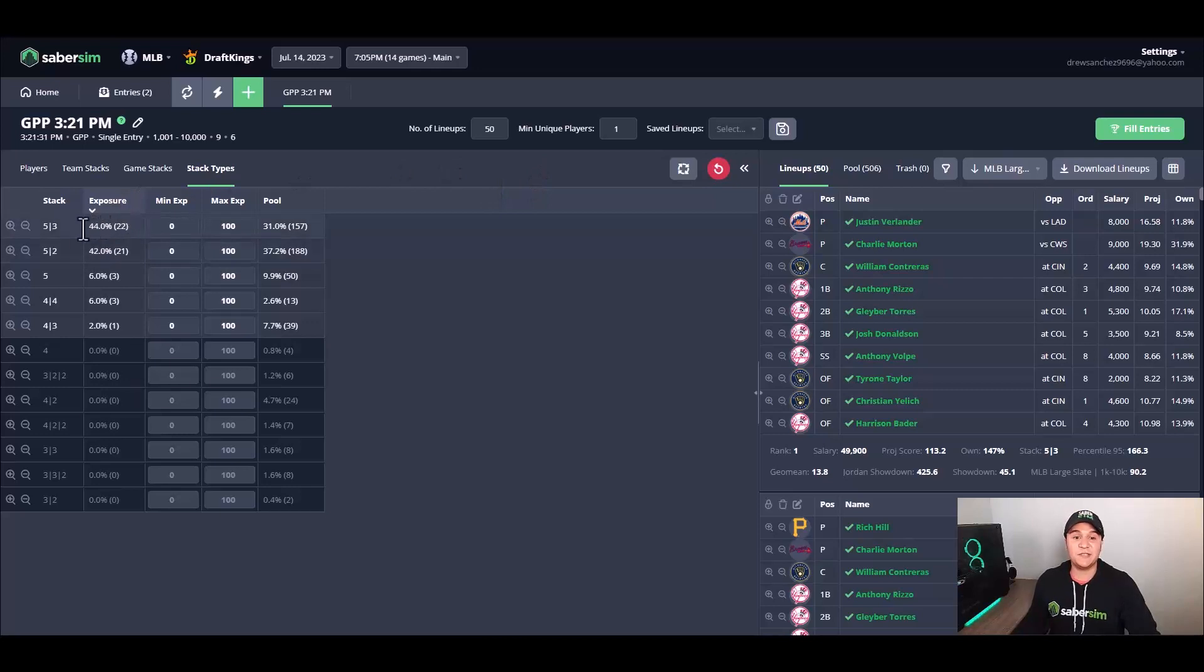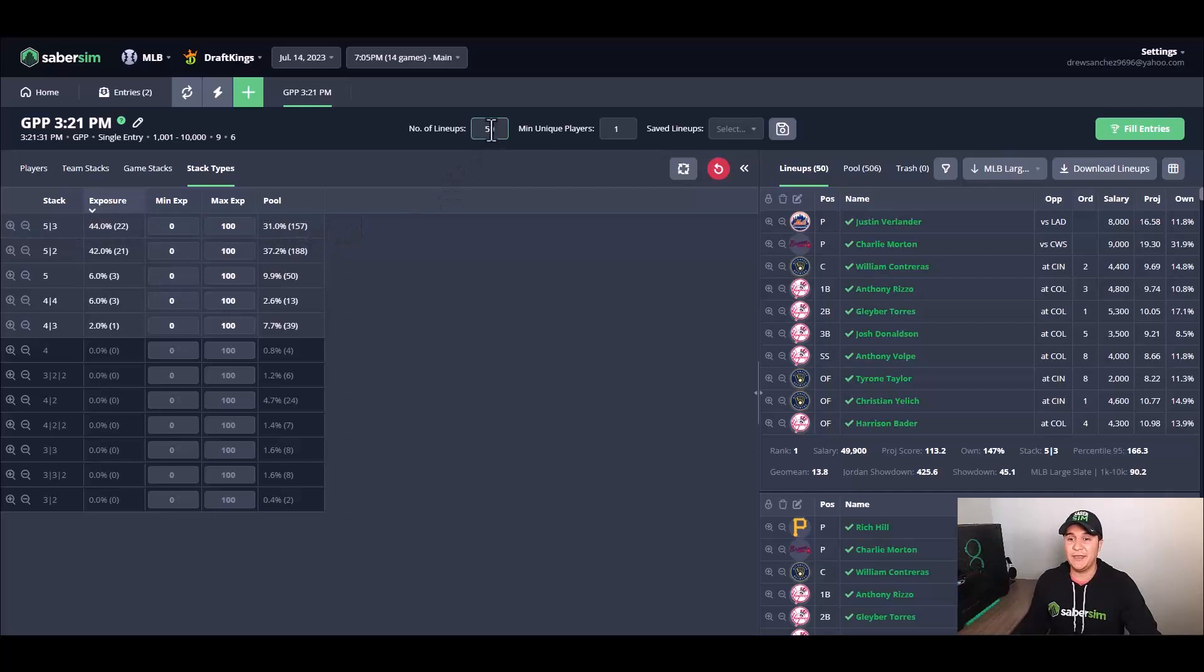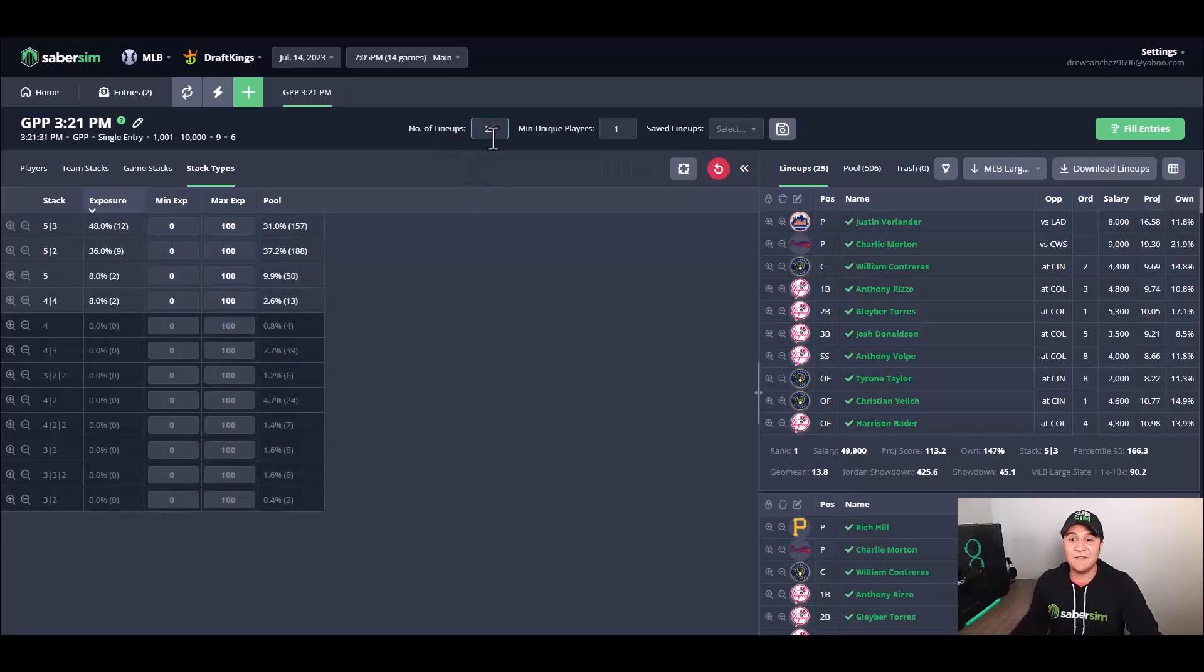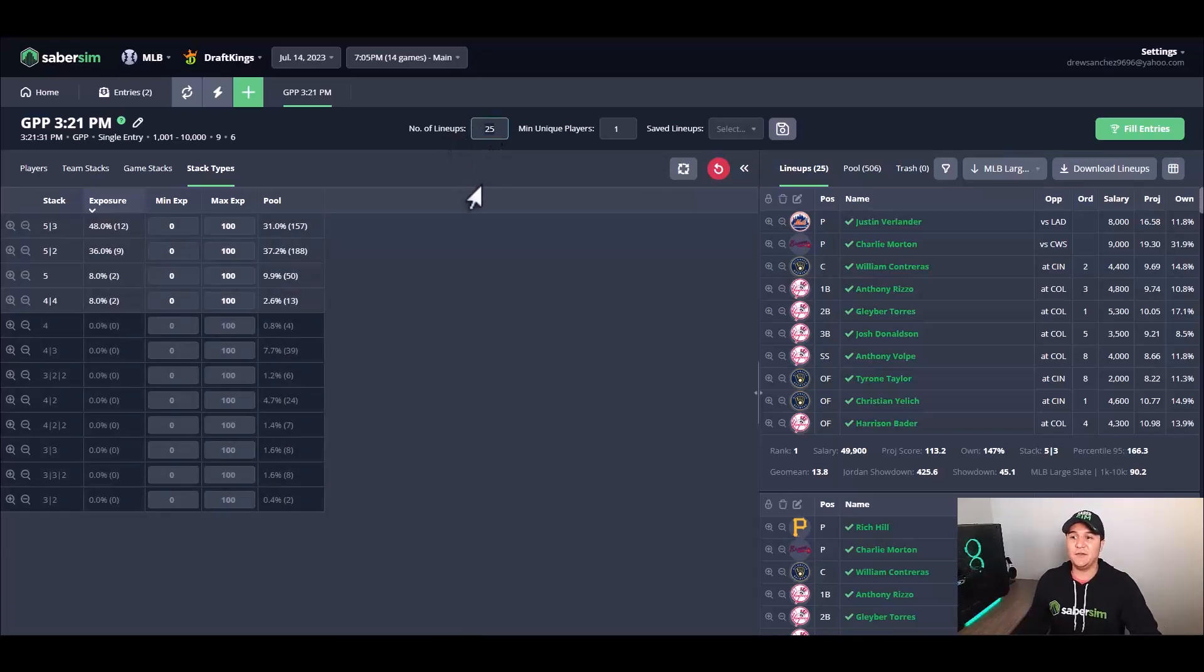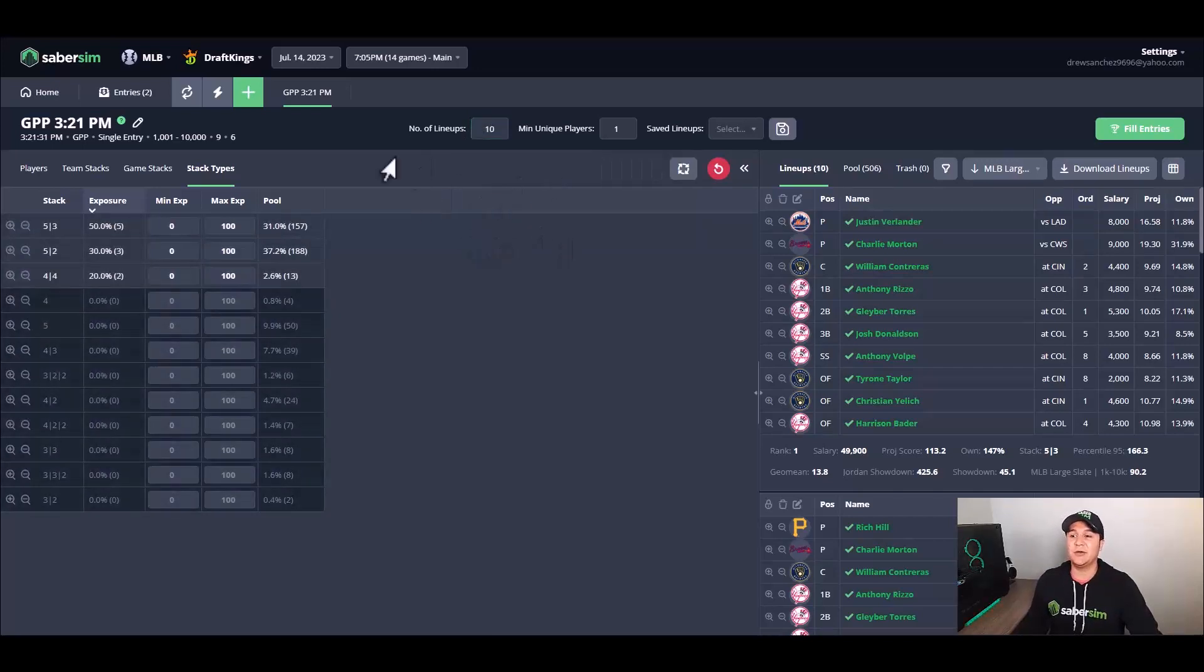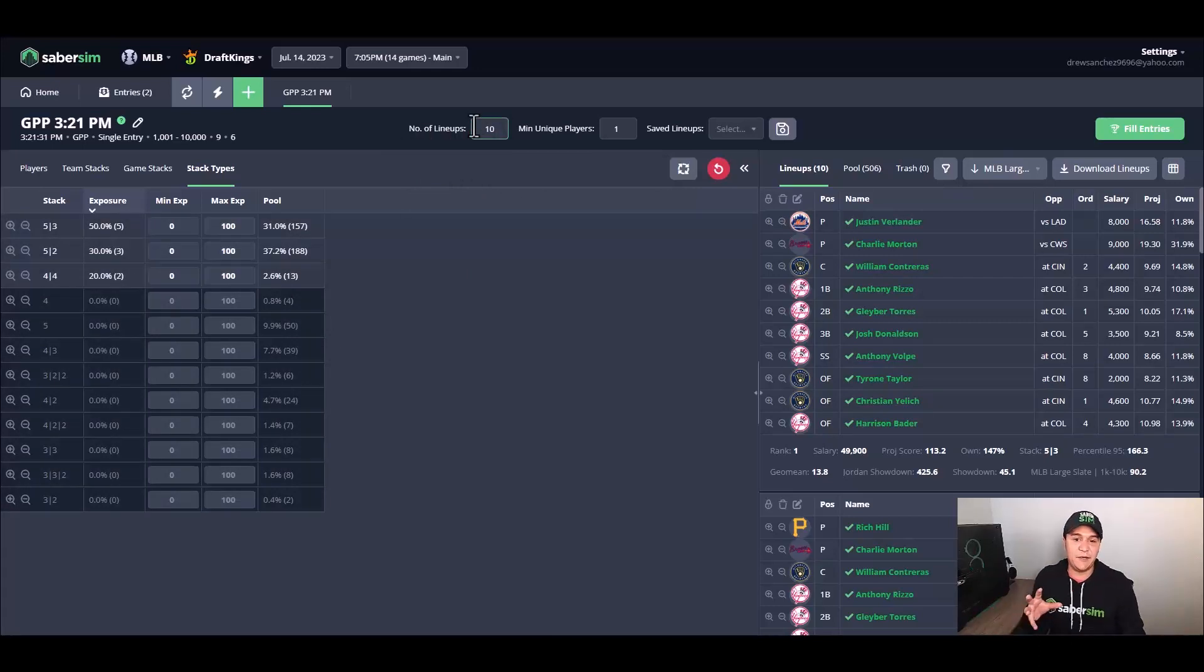So what I like to do here is maybe look at the top 50 lineups to start. My reason for doing this is I'm able to value saber score by doing this. Although there are 31 percent of lineups in the pool that use a 5-3 stack, when we look at the top 50 lineups by saber score here, there's actually 44 percent 5-3 stacks, which is even higher than this pool percentage.